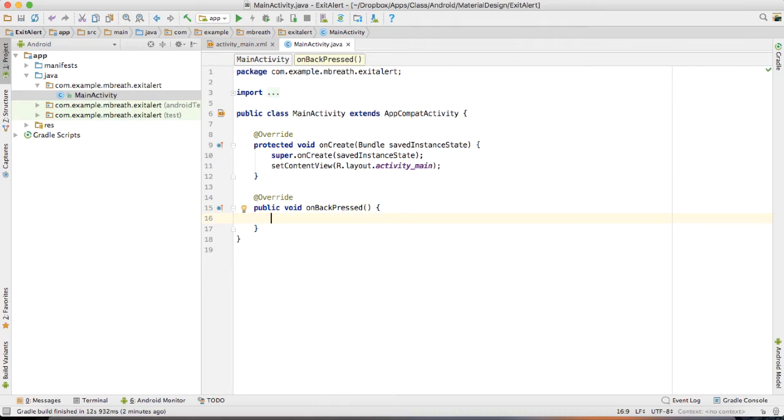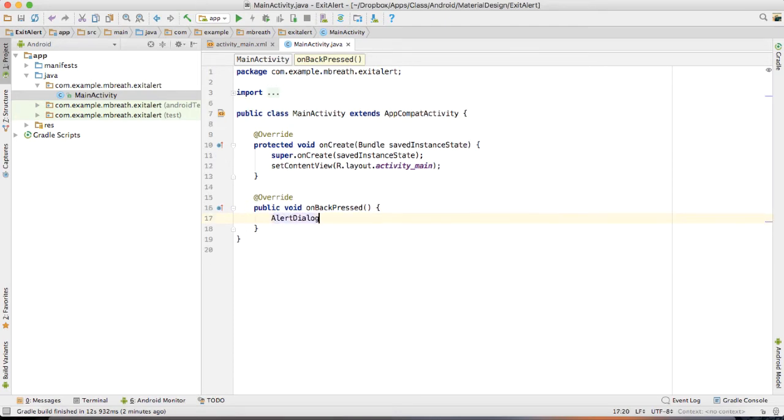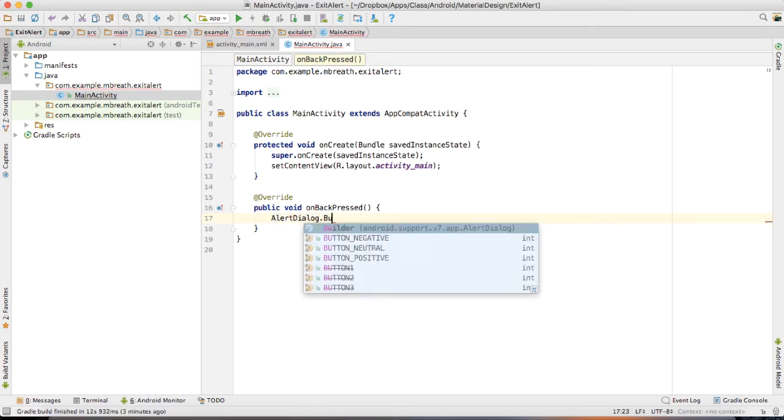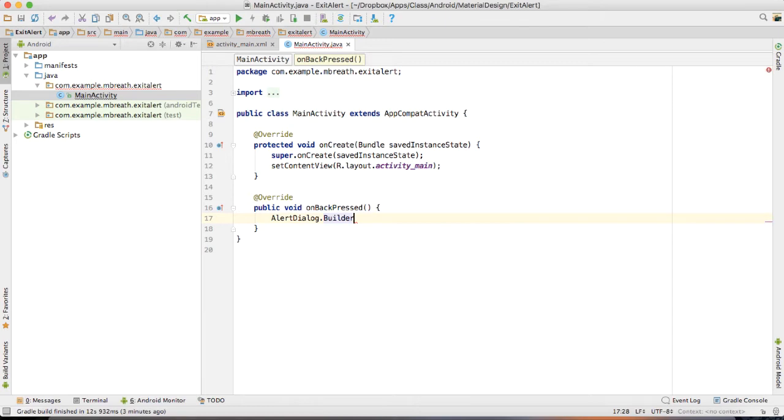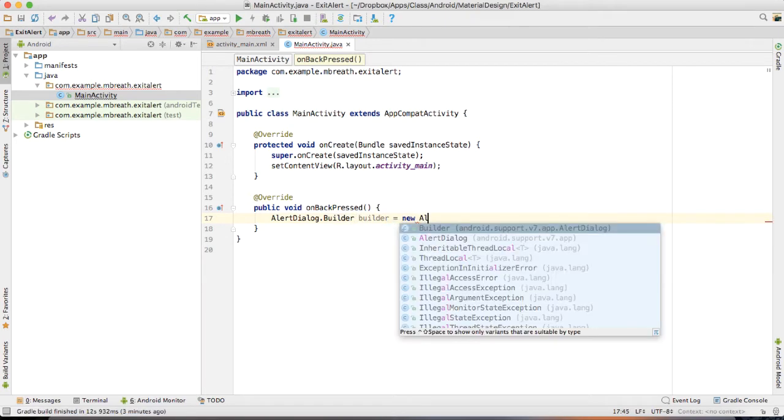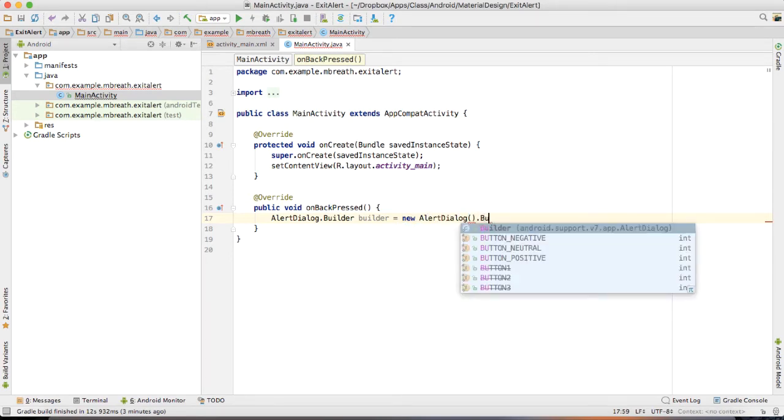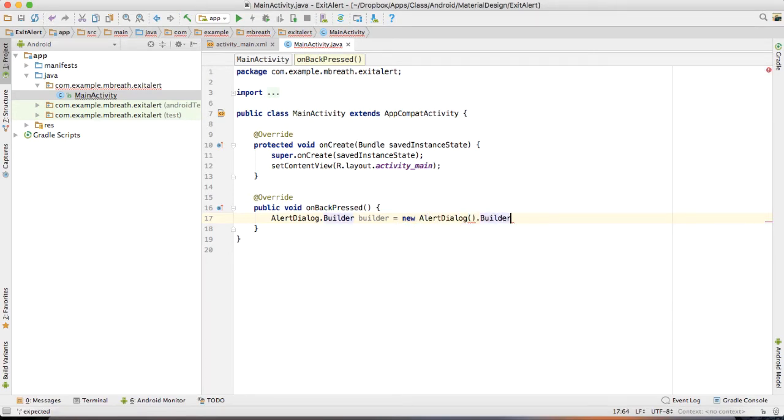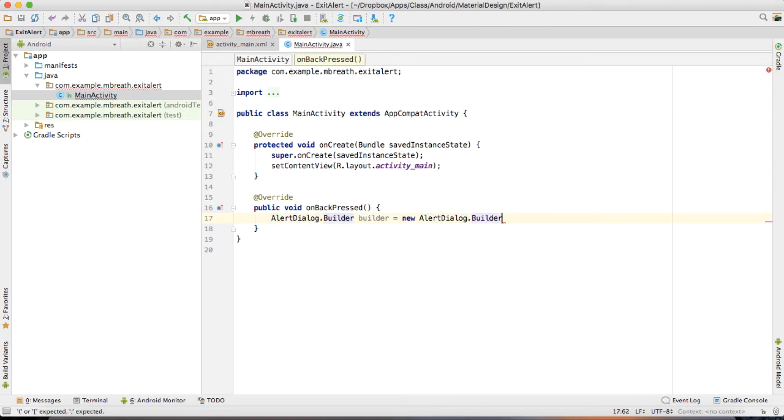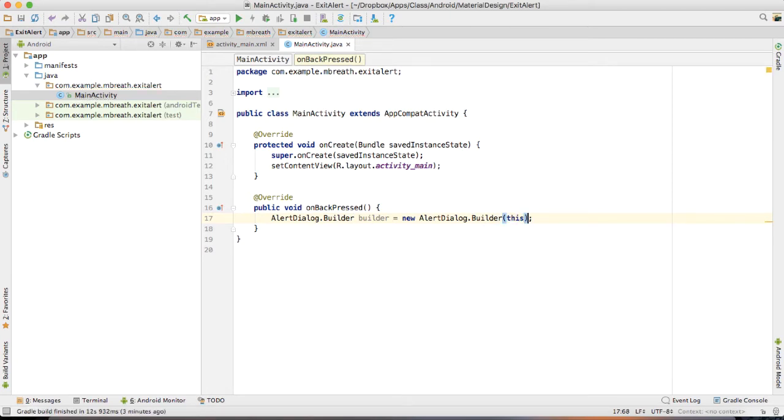we need to create here our AlertDialog builder. AlertDialog dot Builder. Builder is equal to new AlertDialog dot Builder. And then we need to pass here context.